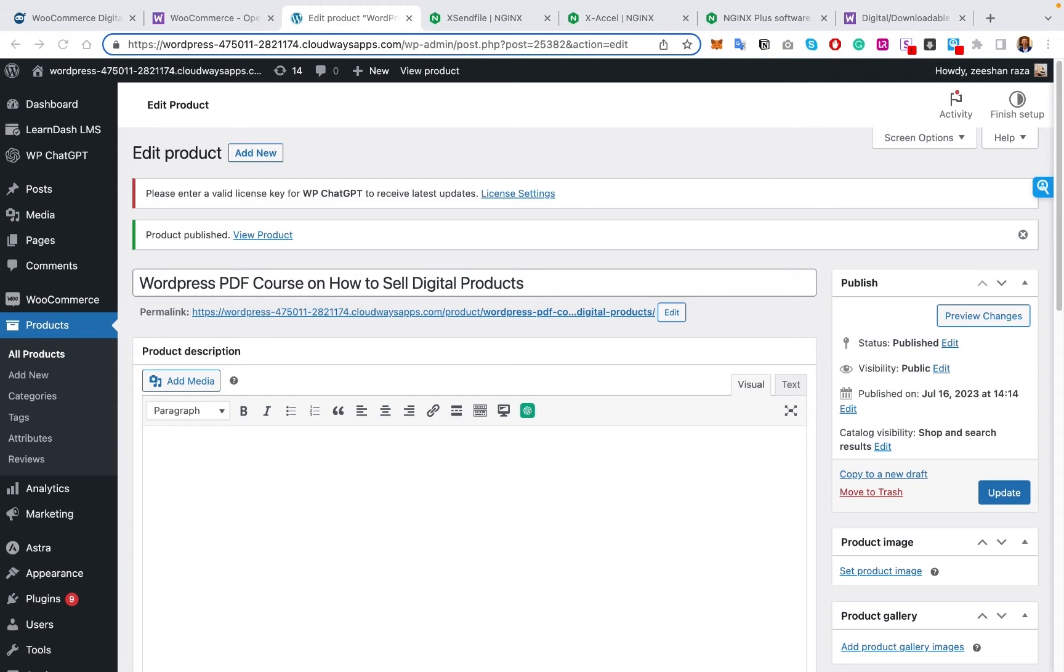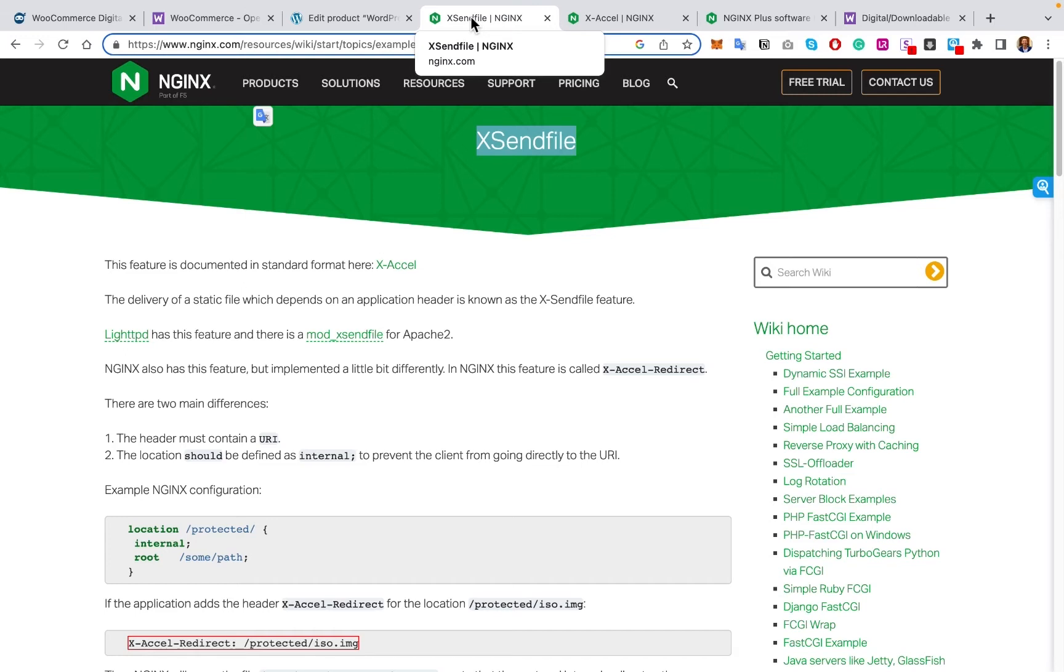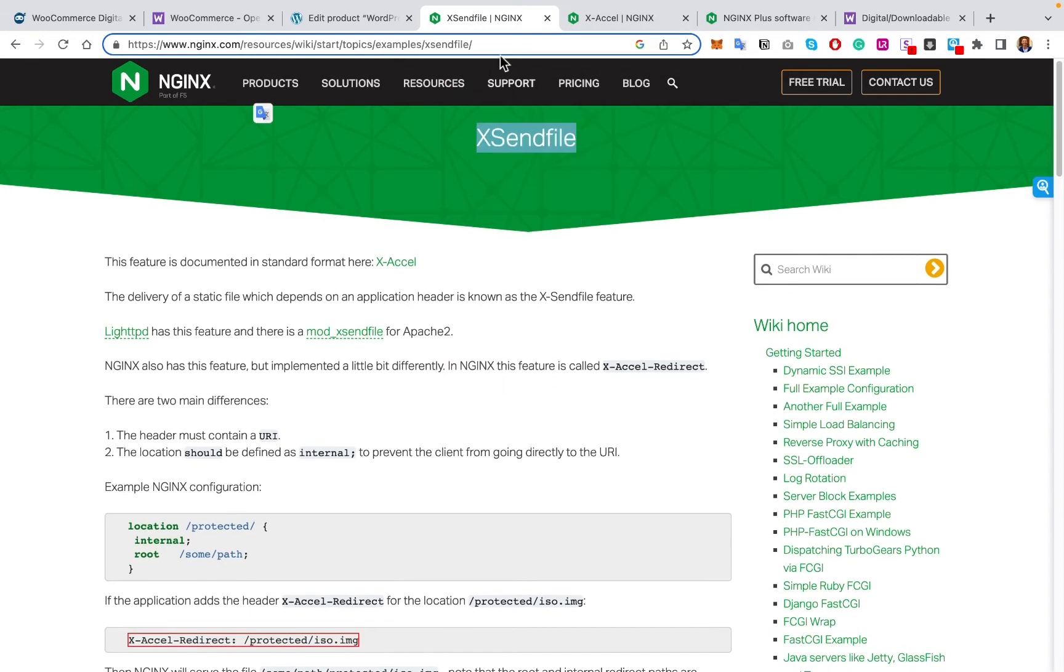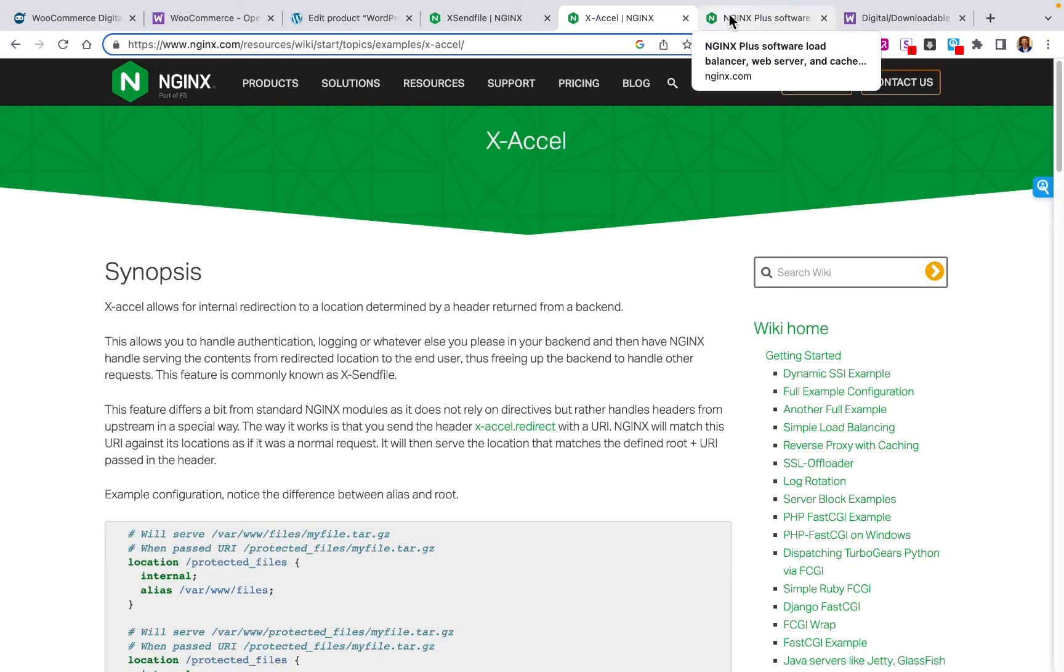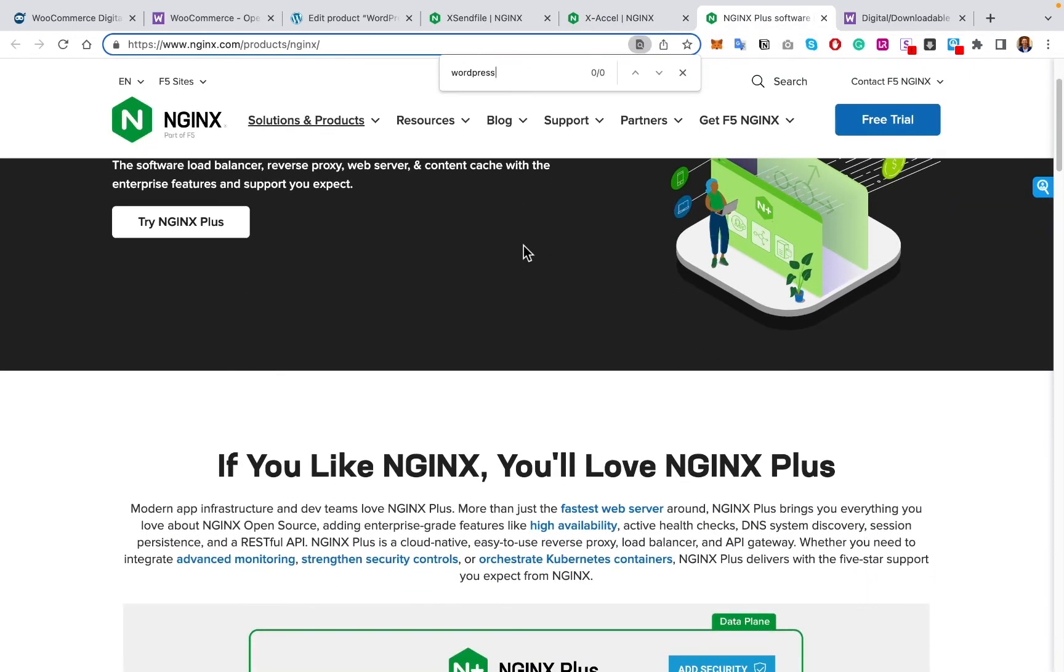The first one is accelerate redirect and xsend file. So what these are is you're actually going to have to go and check with your hosting provider to see if they allow you to install and use the xsend file module actually on your server. This is a little bit more about it if you want to go check into it. You can look a little bit more at nginx.com. And this tells you a little bit more about the product. But what it is, is a secure and relatively fast way of actually being able to distribute your digital products.